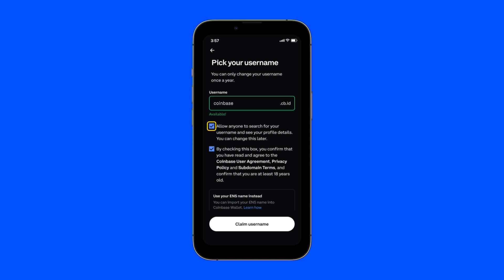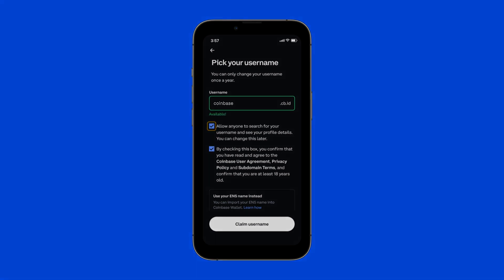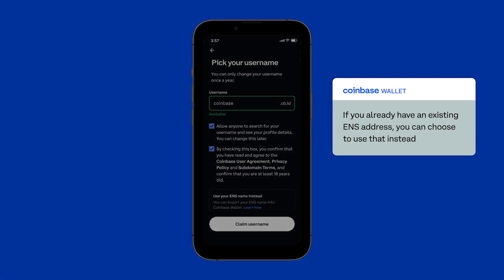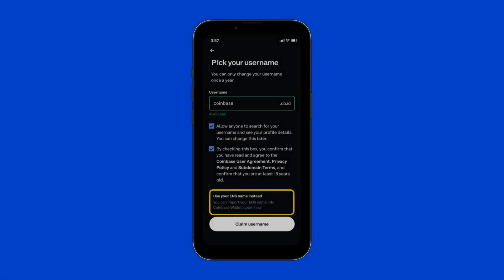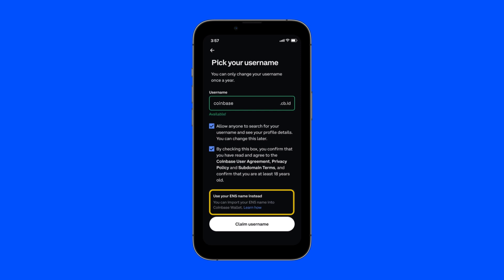If you want others to be able to find your wallet, simply check the box. If you already have an existing .eth or ENS address, you can choose to use that by following the instructions. Once you're ready to move forward, click Submit.